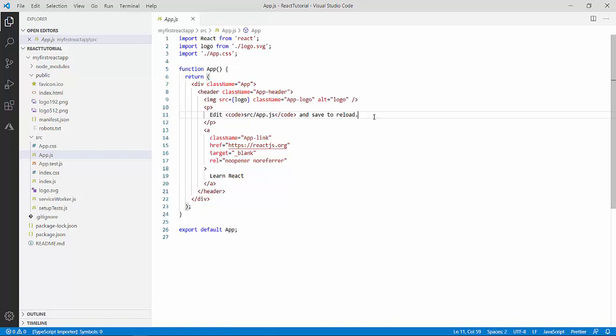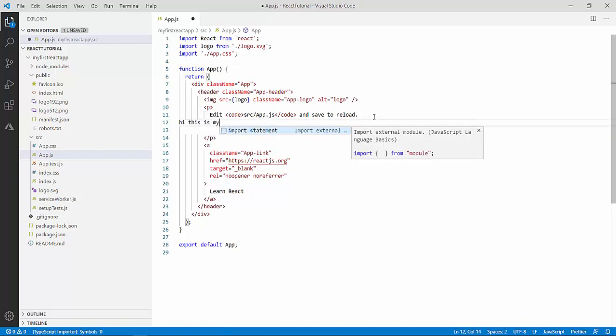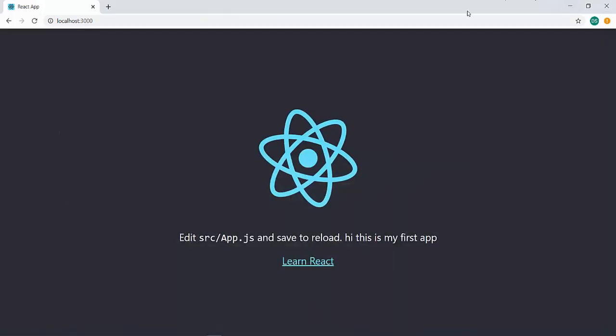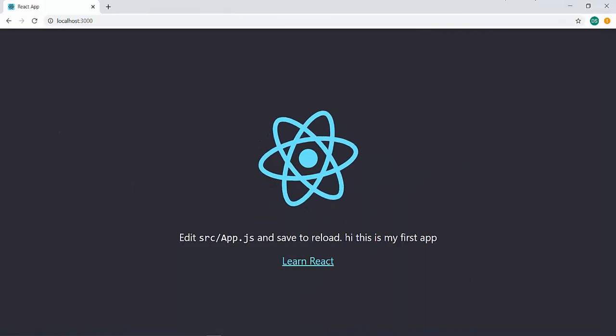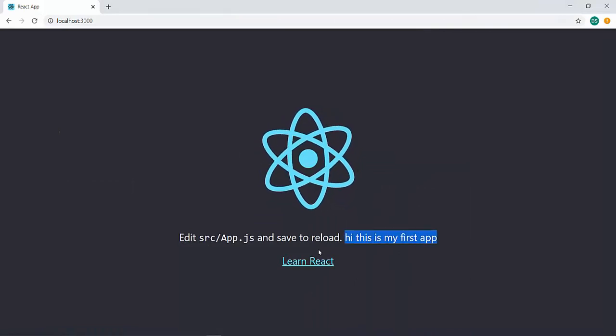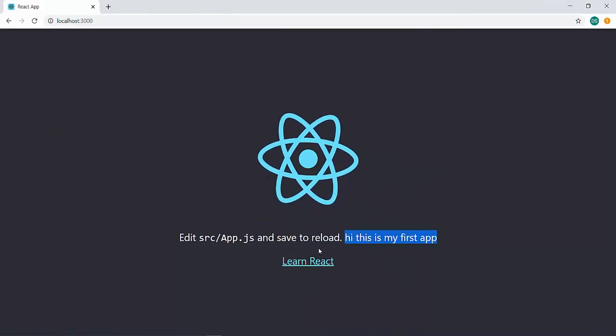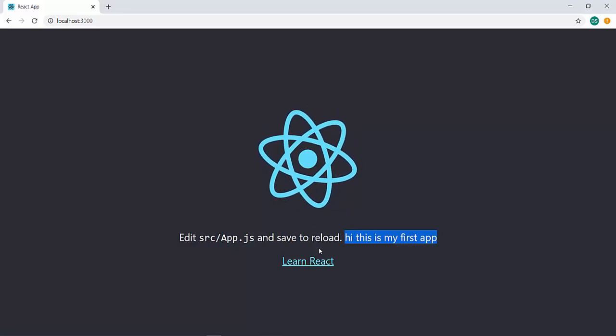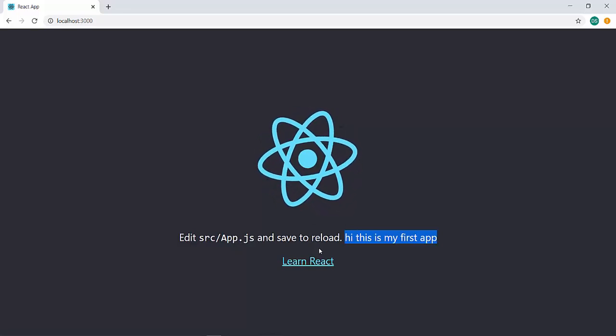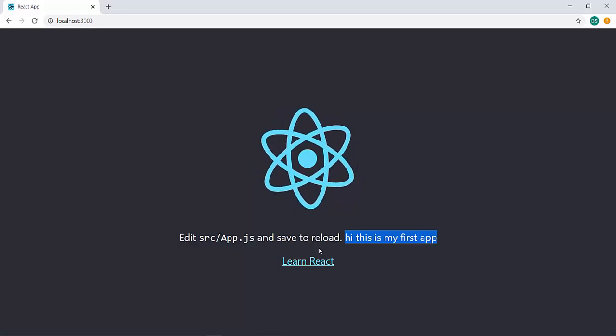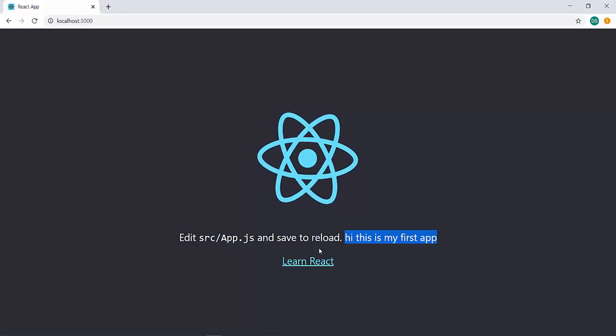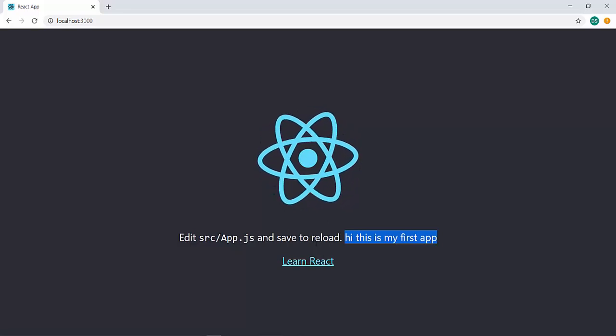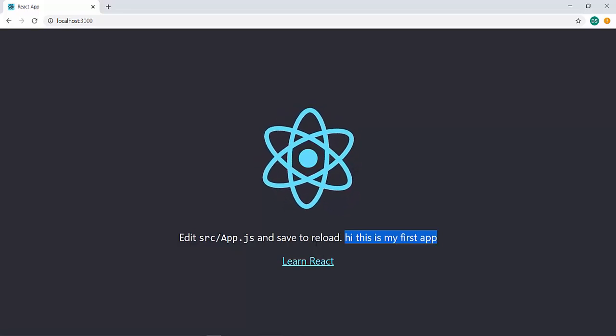If I add some, hi, this is my first app. Save it. See, it is automatically reloaded. So, that's the beauty of the code over here. You can do changes randomly to your React code using any code editor. You save it and then you can see the changes reflected onto your browser. This makes coding easy.